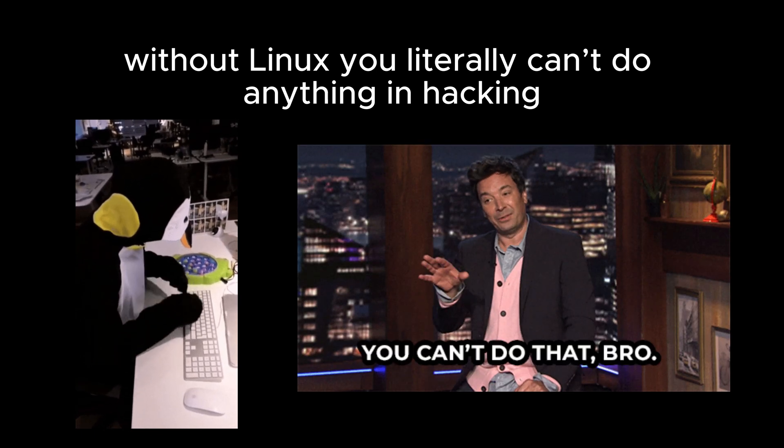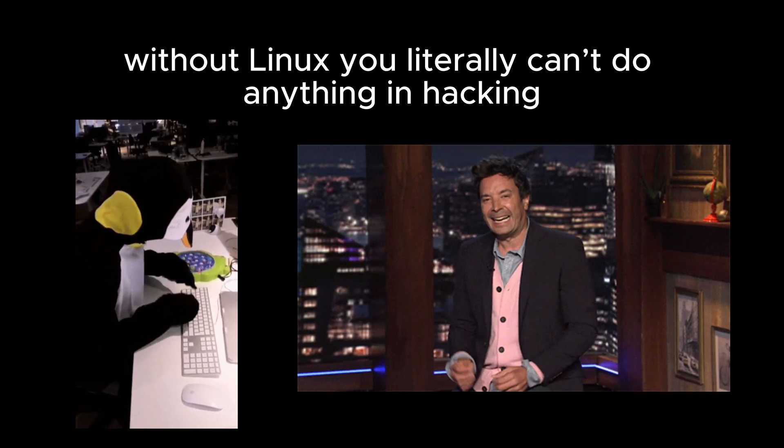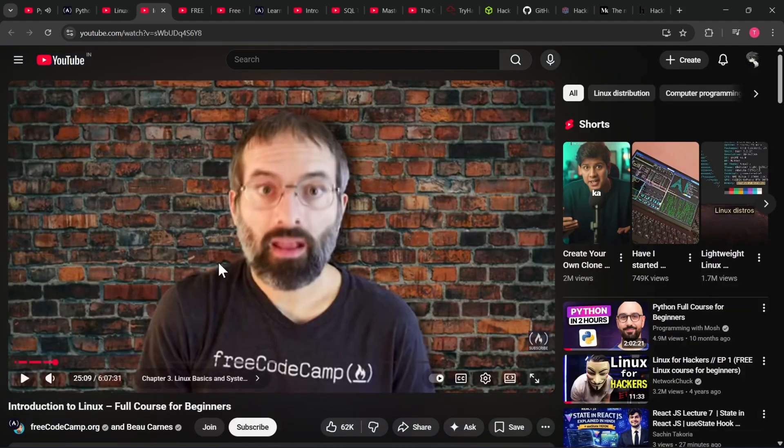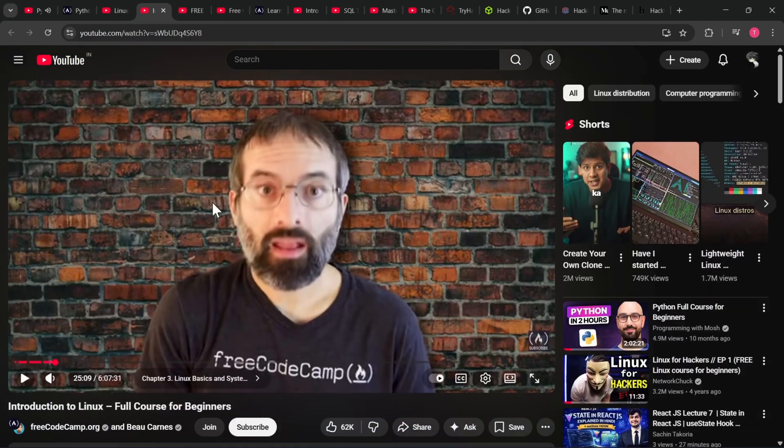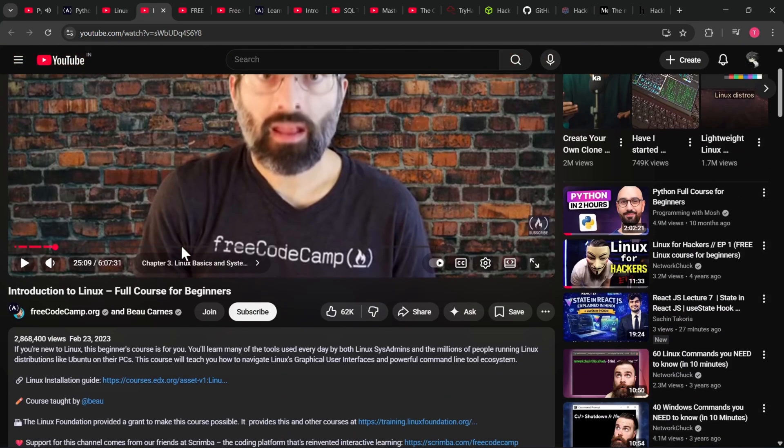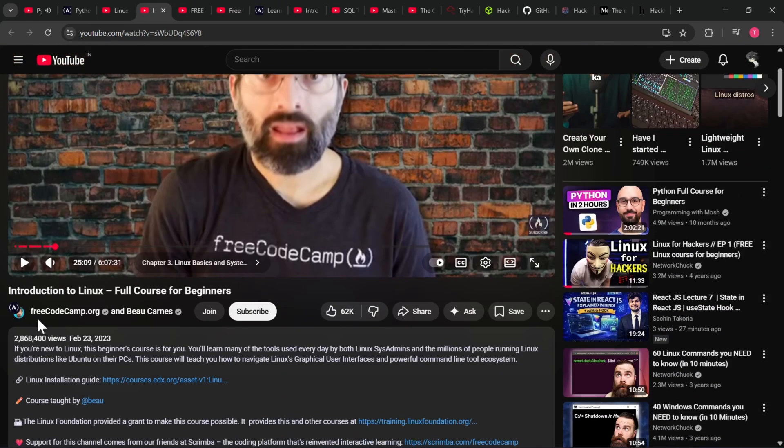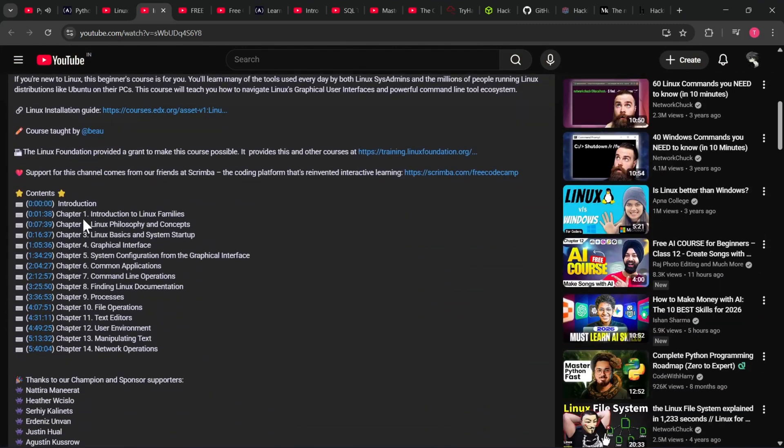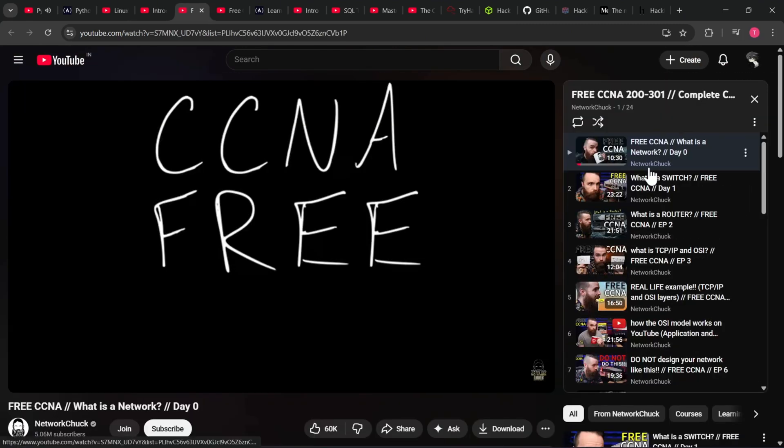literally can't do anything in hacking. Watch this playlist first, learn how Linux actually works. And because you have time, watch this full video. This single video covers all real life Linux use cases.